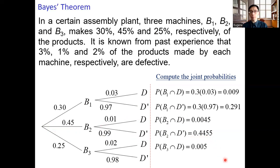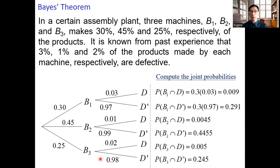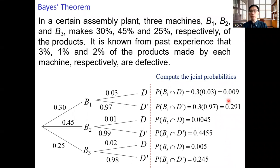We can get similar probabilities when the product is made by machine b3. When you add up all the joint probabilities, the sum must equal 1. So if you sum 0.009, 0.291, 0.0045, 0.4455, 0.005, and 0.245, you should get 1. And this is always the case.